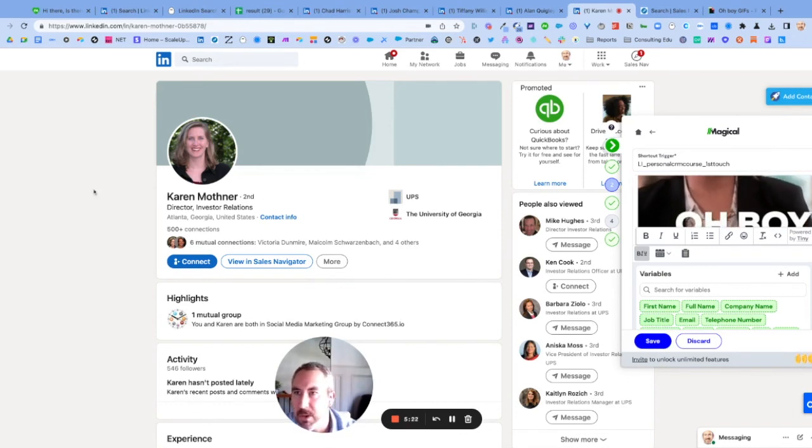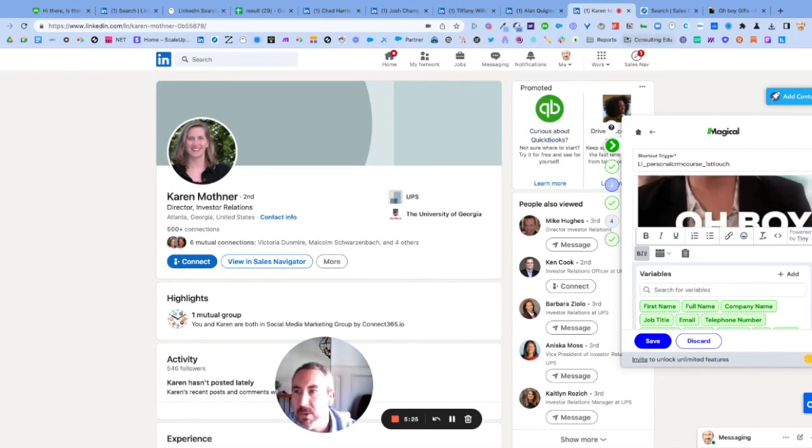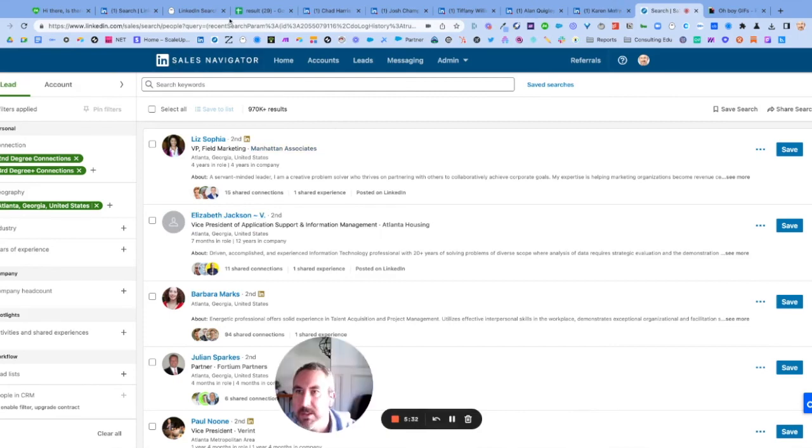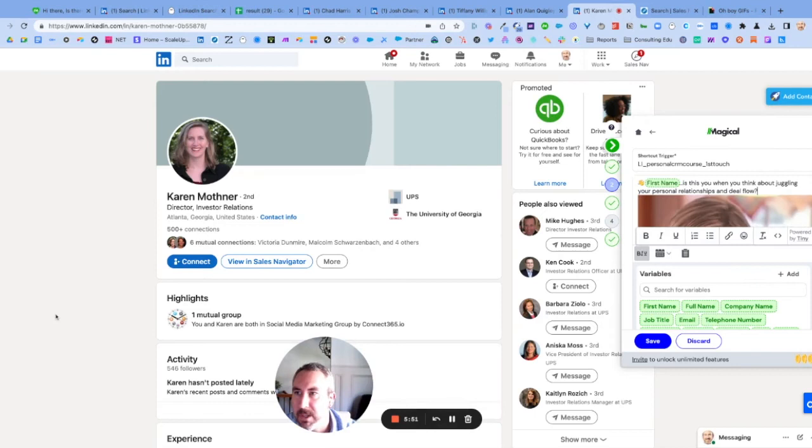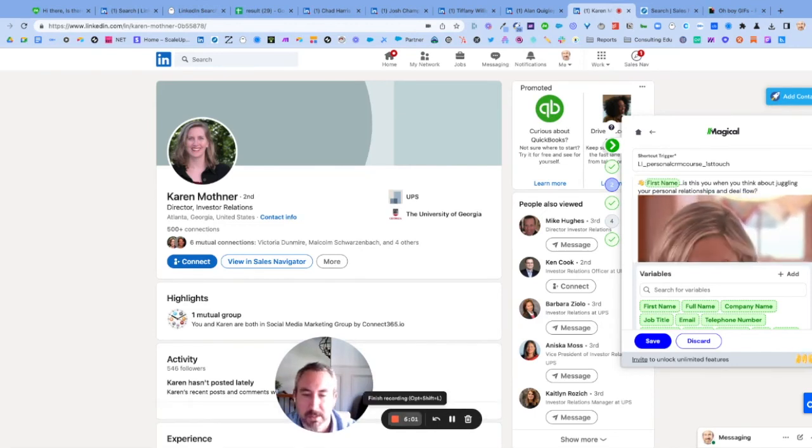The other thing that can be done too is if you are using Sales Navigator, you can also use Phantom Buster the way I use it to convert those URLs into LinkedIn links. I hope this helps with your LinkedIn search results and your messaging. Thanks.